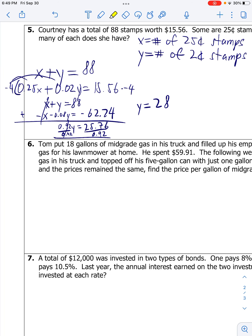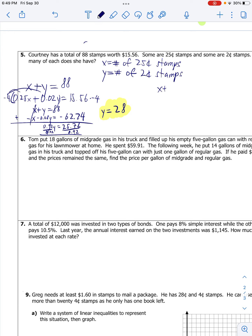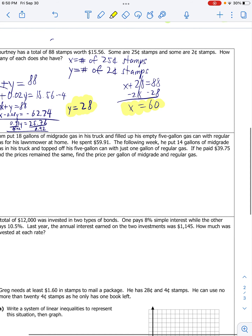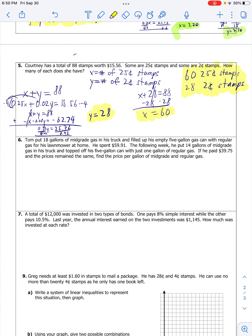Sorry about that. I get y equals 28. Then I can plug that in: x plus 28 equals 88. Subtract 28 from both sides. I get x equals 60. The final answer in context - what was my x? It was the number of 25-cent stamps, so she has 60 twenty-five cent stamps and 28 two-cent stamps. That's my final answer.